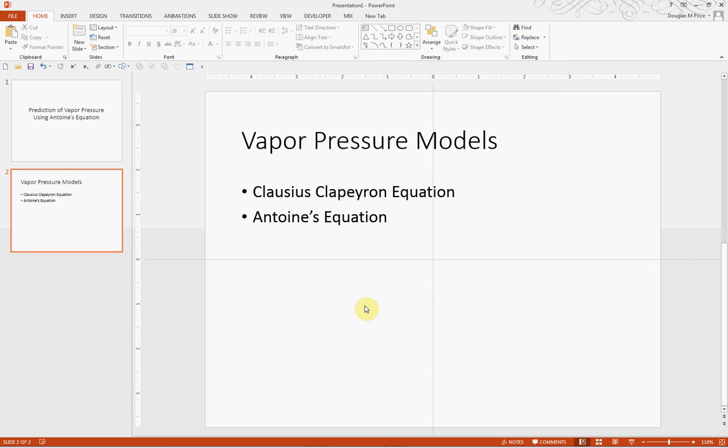Many times we want to use engineering models in our presentation, and the production of the equations can be challenging if you're not familiar with some of the equation editors available to you.